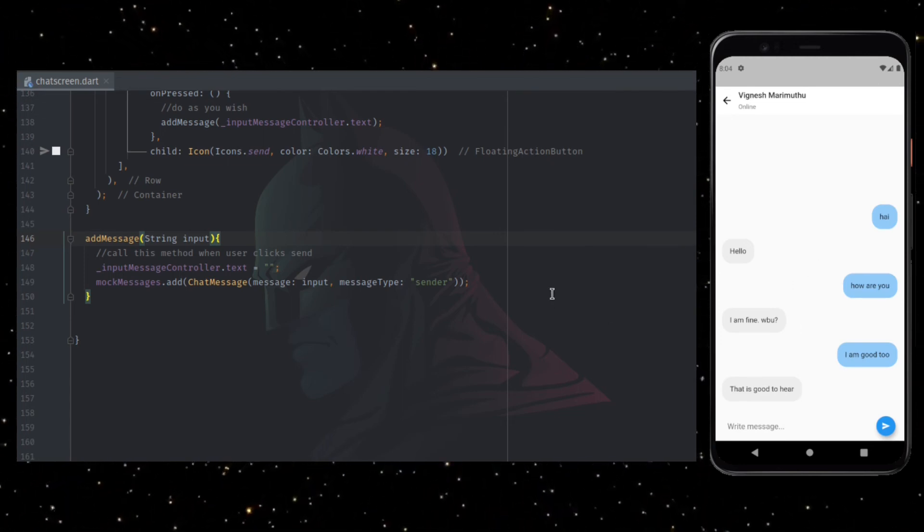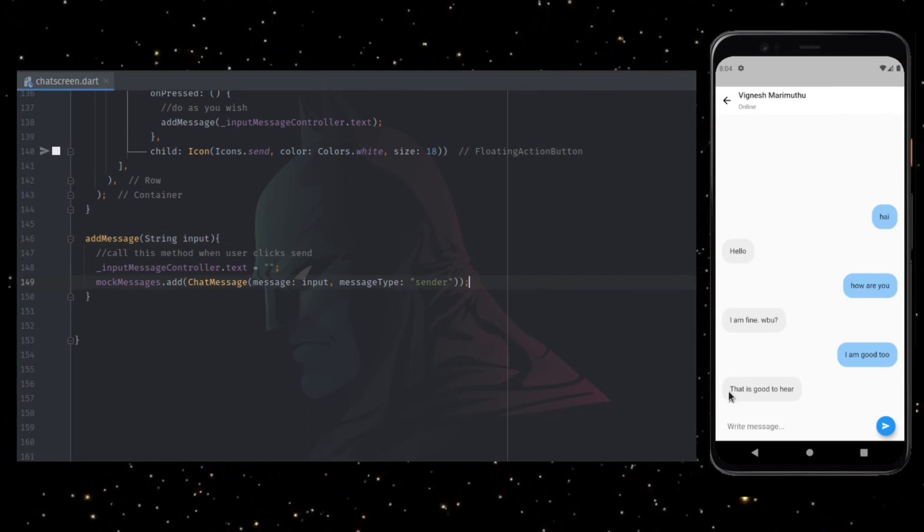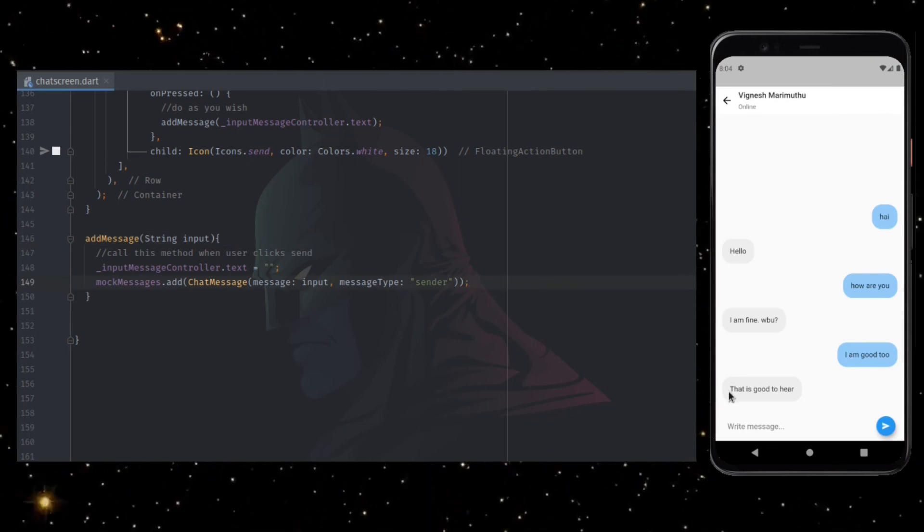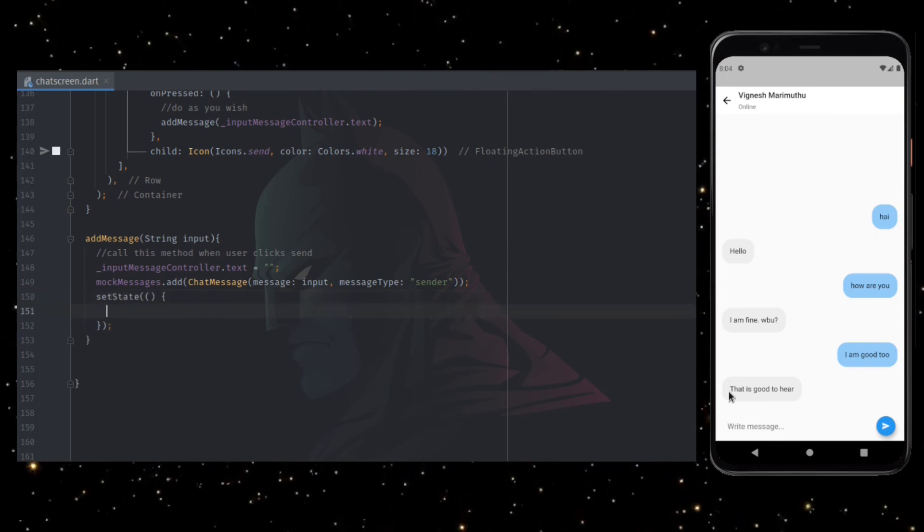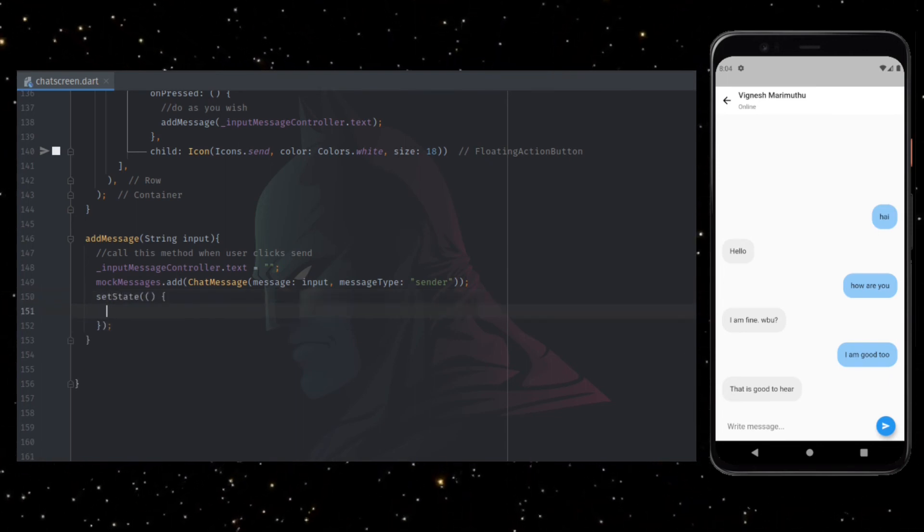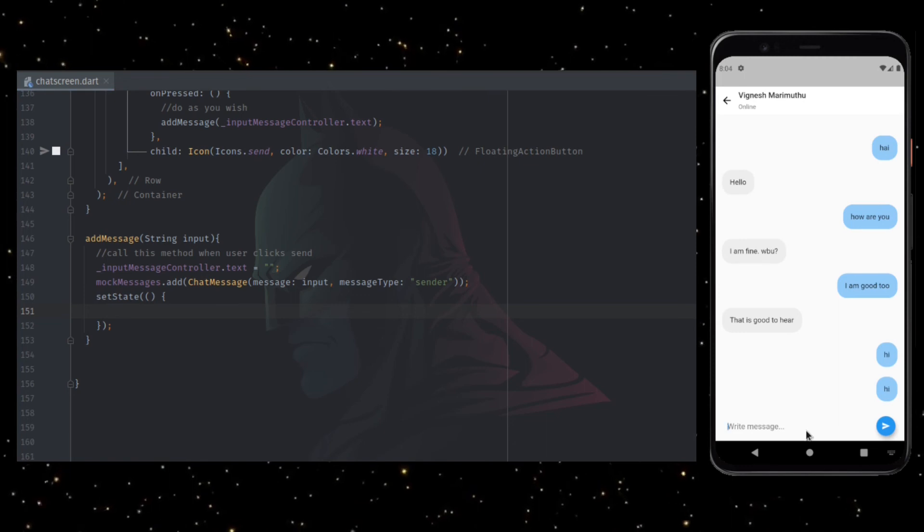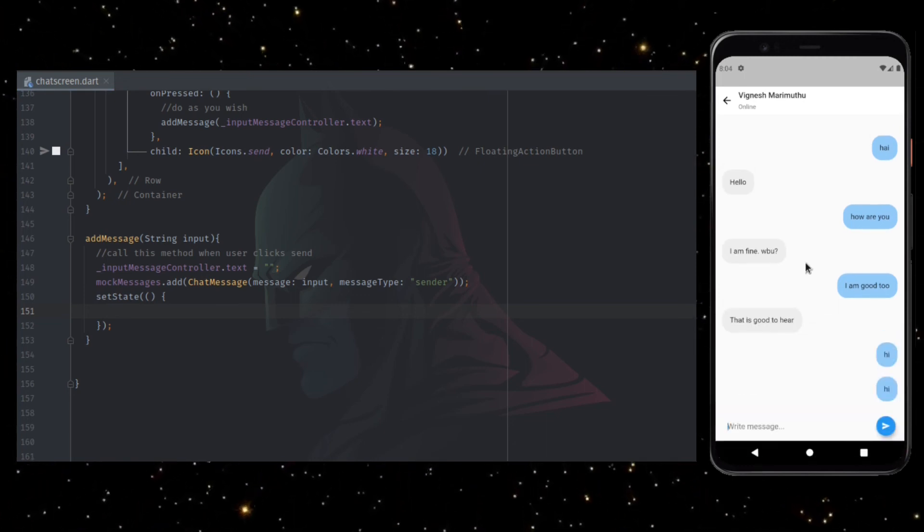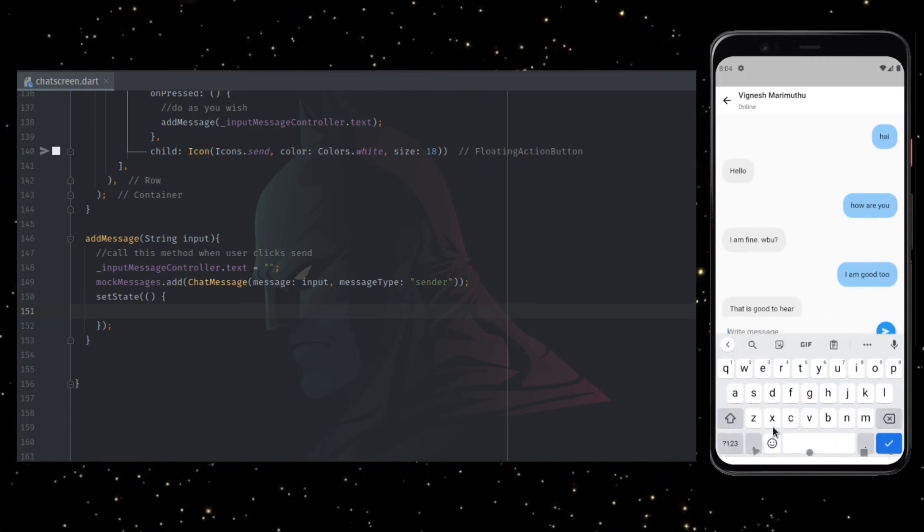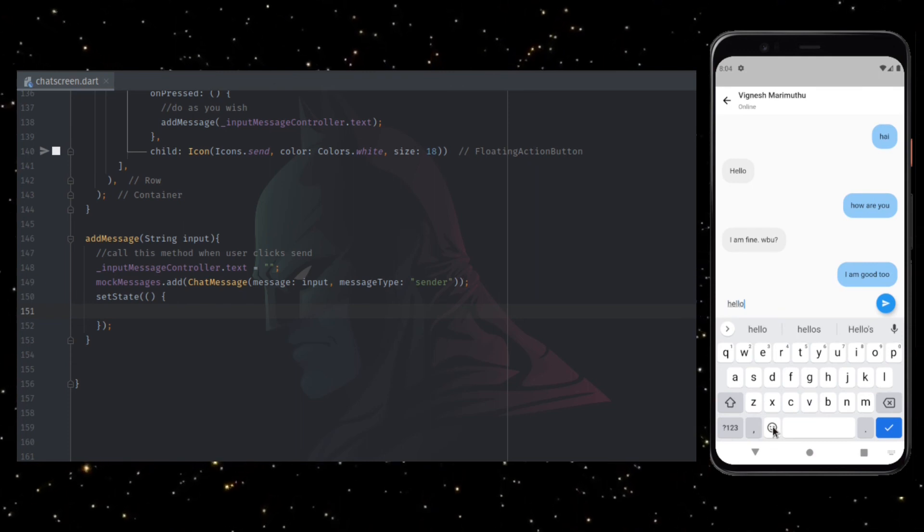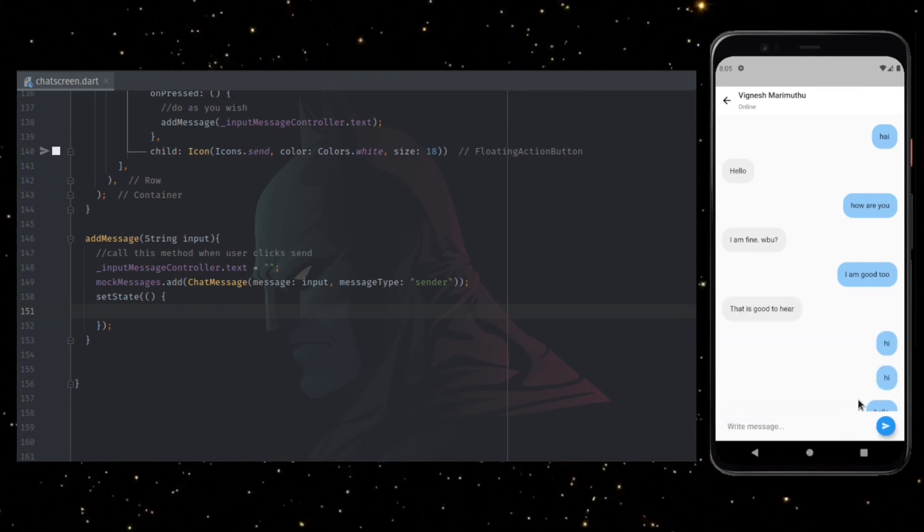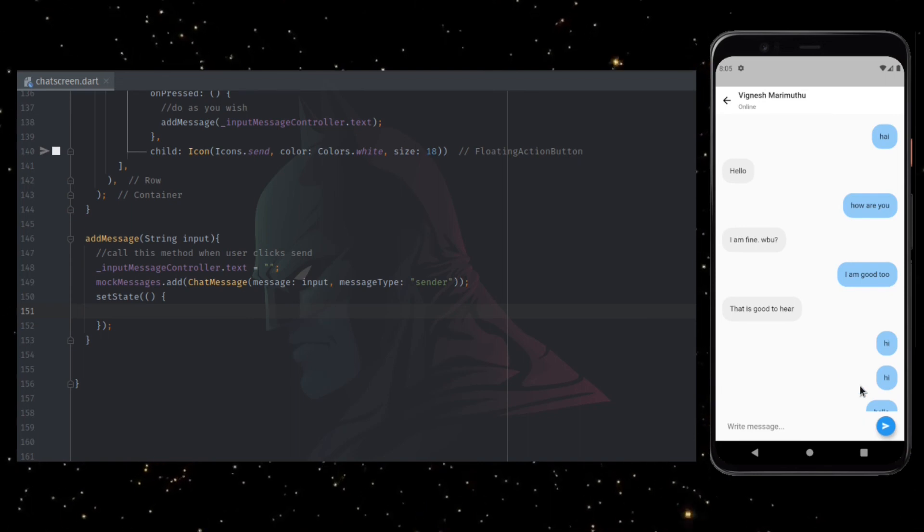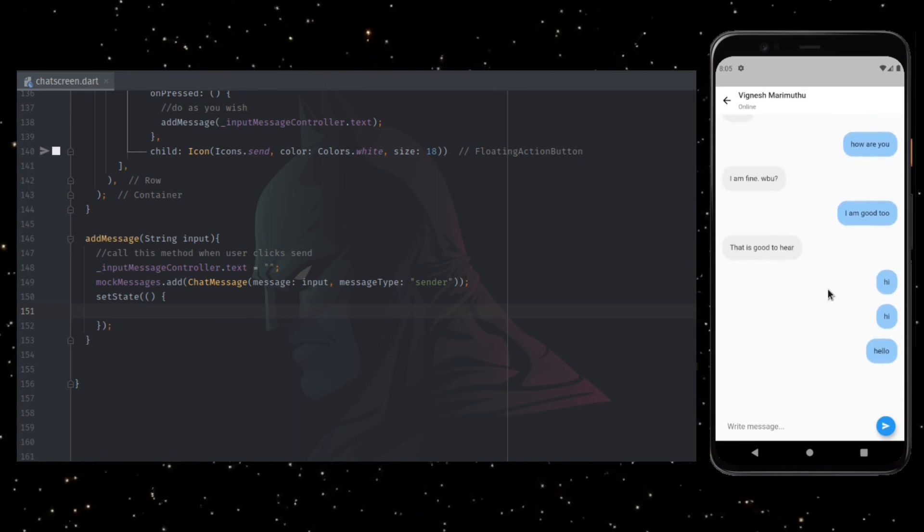Clearing the text field works now, but it is not updating the UI. To do that, we have to add set state when new message comes in. Now the UI is getting updated when user submits an input, but it is not scrolling automatically to the bottom when new message comes in.